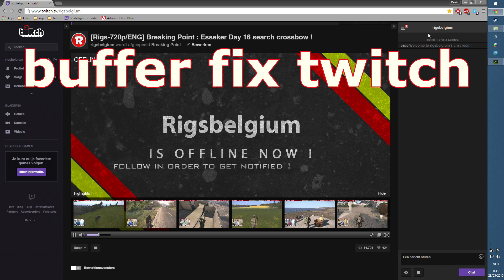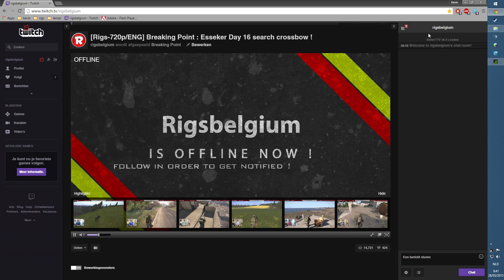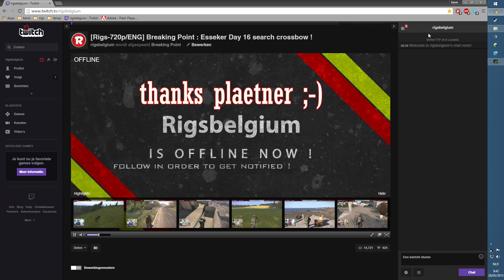Yesterday people had some buffer issues while watching my live stream. I'm from Belgium by the way, and I did not change anything. I always stream at 2700 bitrate. Two or three people had buffer issues, and there was a guy named Plattner in my chat who told those guys how to fix it.